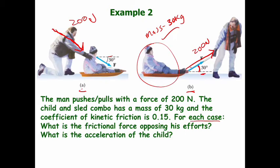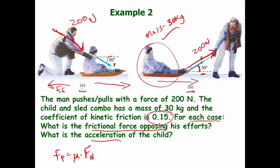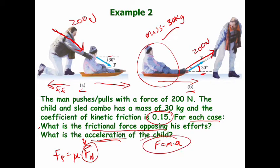In both cases what we're looking for is the frictional force — the little girl is going this way — so friction acts in the opposite direction. We're also looking for the acceleration. Remember: friction force equals mu times normal force. The coefficient of friction is 0.15, so to find friction we need the normal force. For acceleration, force equals mass times acceleration, but we have to use the net force, which equals the applied force minus the friction force. We'll do the man pushing first, then the man pulling.